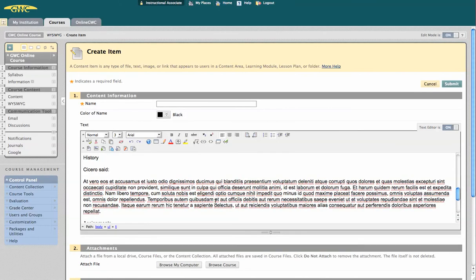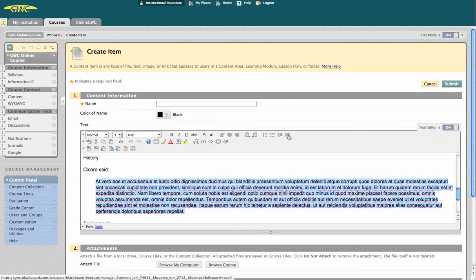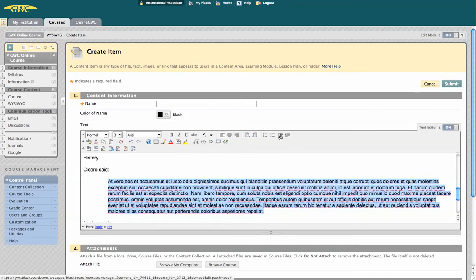We can even indent or outdent text for quoting or organizational purposes.